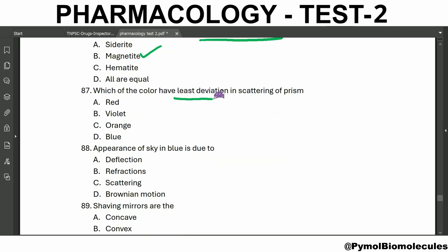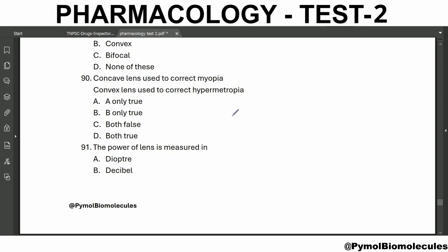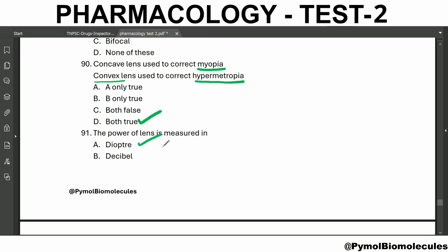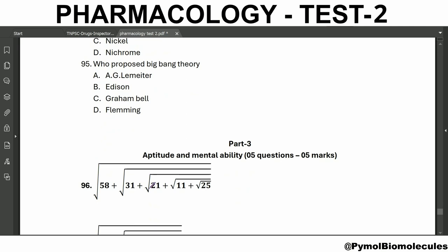Which iron ore has more magnetic property? It is magnetite. Which color has least deviation in the scattering through a prism? Red color. The appearance of the sky is blue due to scattering. Shaving mirrors are concave. Concave lens is used to correct myopia; convex lens is used to treat hypermetropia — both statements are true. The power of a lens is measured in diopters. The Doppler effect is used to measure the speed of an automobile. Charles' law is related to heat. An example of an insulator is glass. Who proposed the Big Bang theory? A.G. Lemaître.